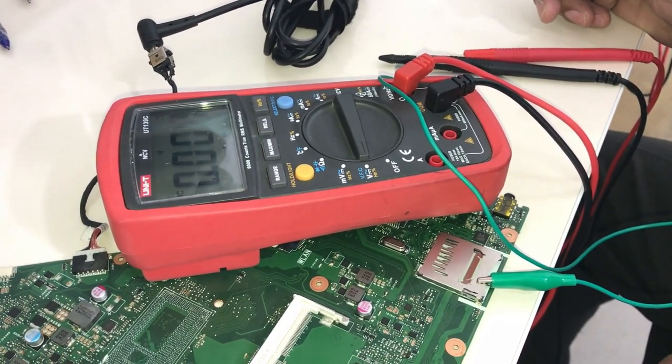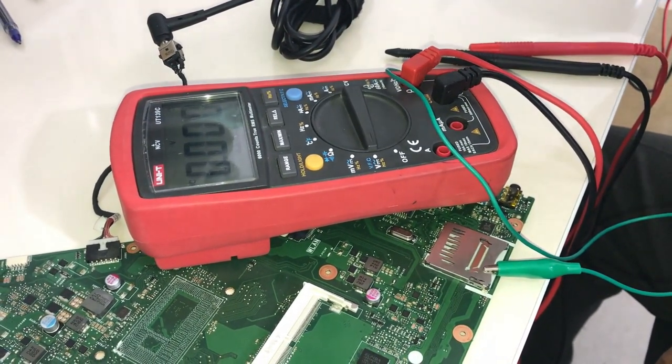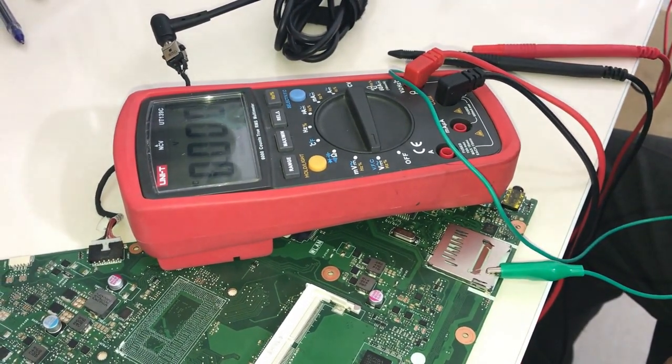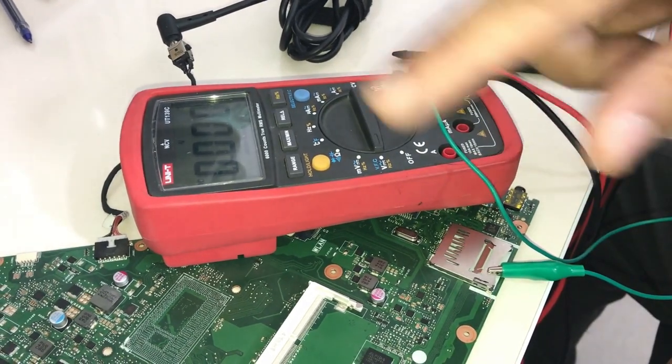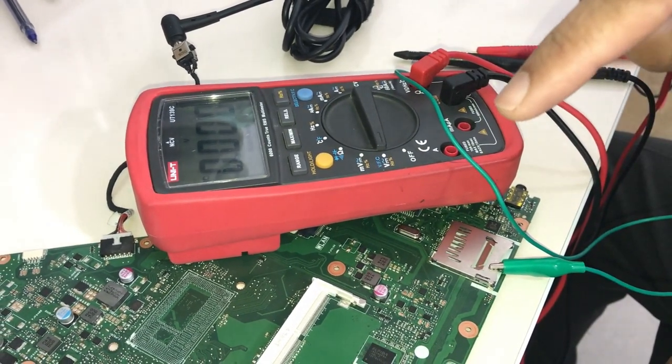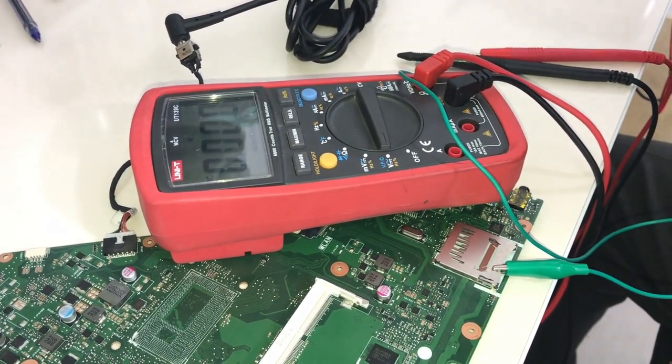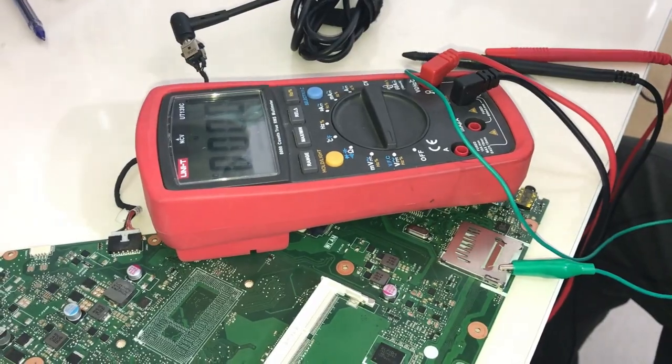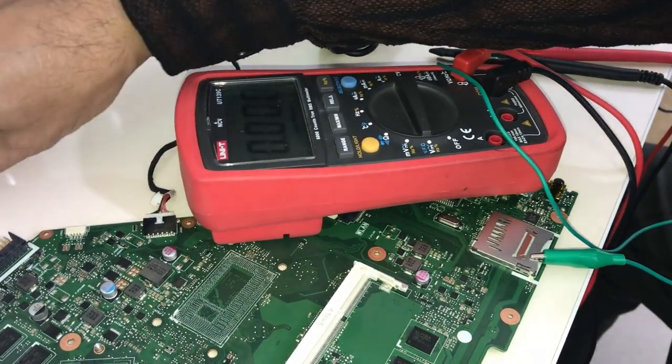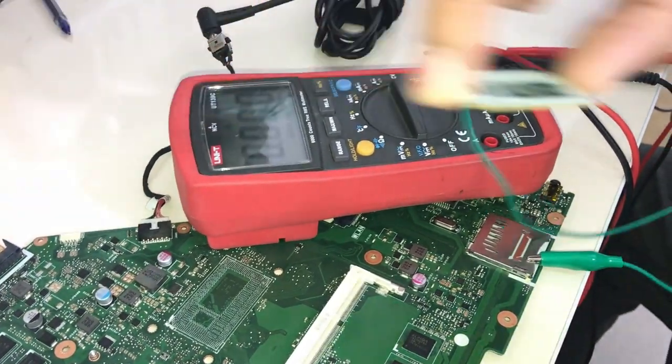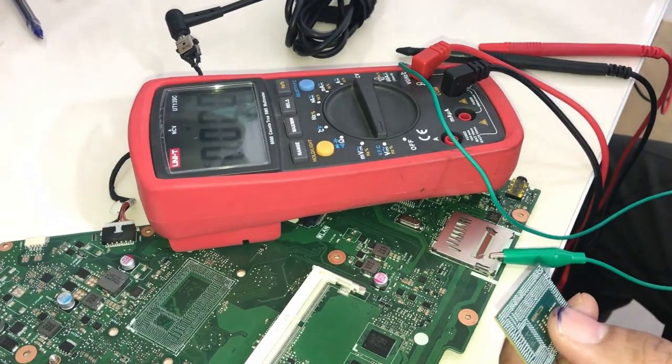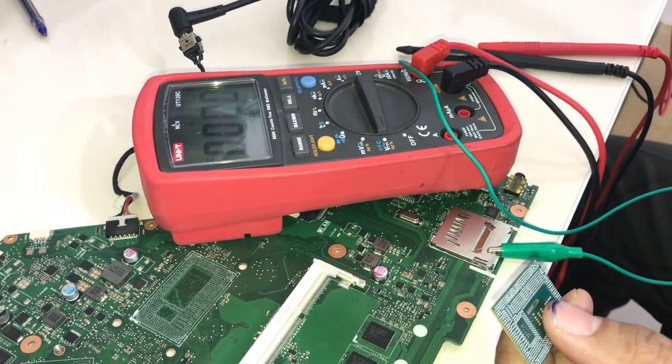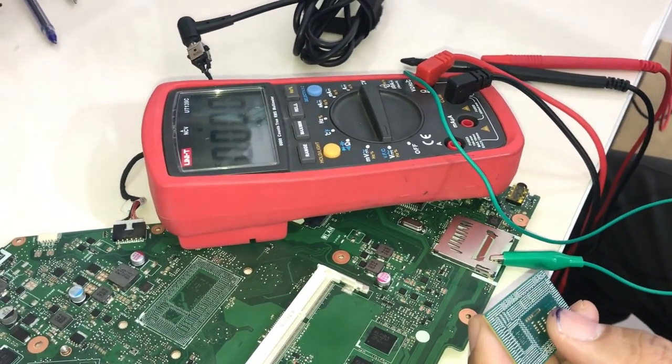So all short circuits are solved, right? Yes, they are solved. The thing I should do now is to check if short circuit is because of balls or CPU itself. For doing that, I should detect CPU pins. So I'll check the board view of CPU first.